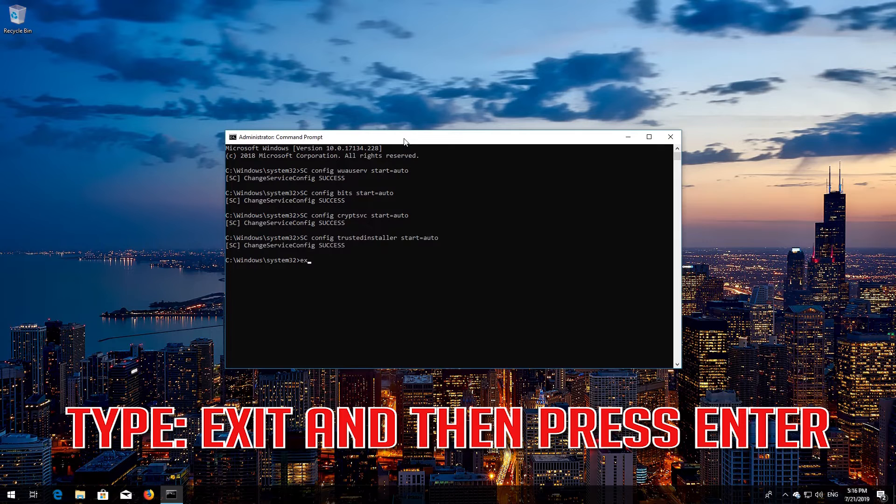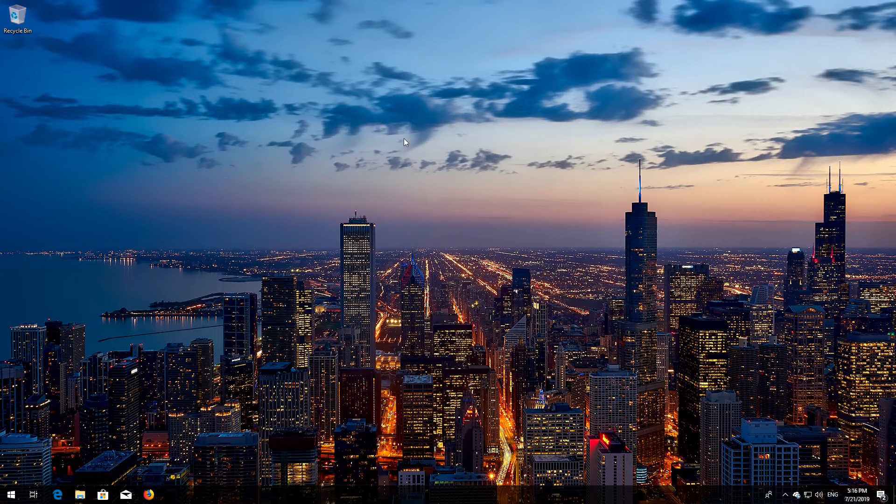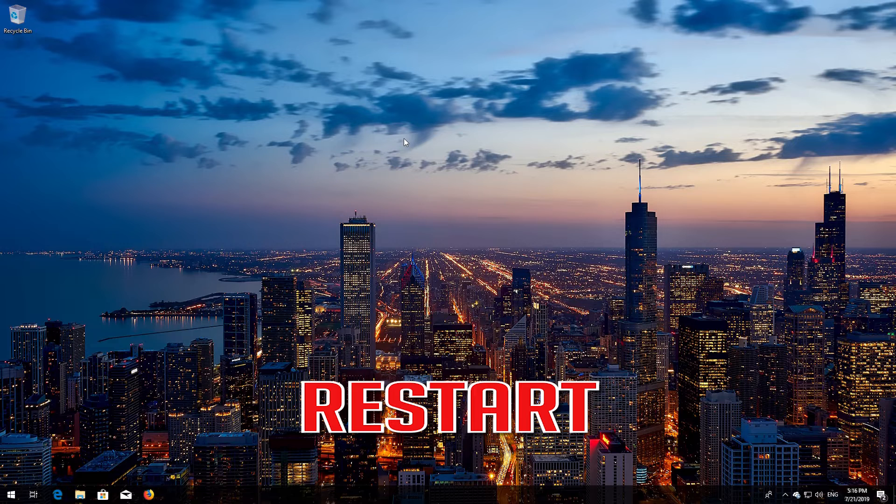Type 'exit' and then press Enter. Restart your PC.